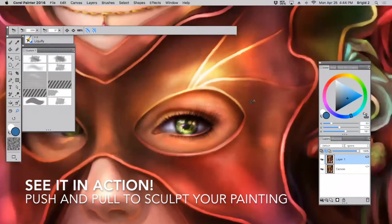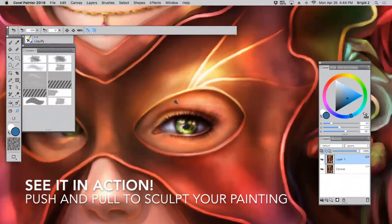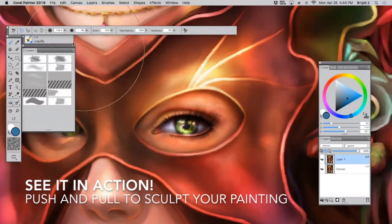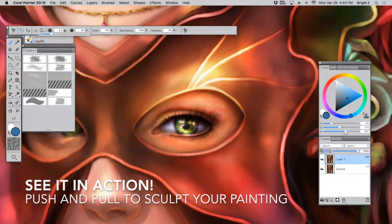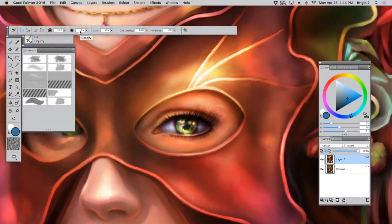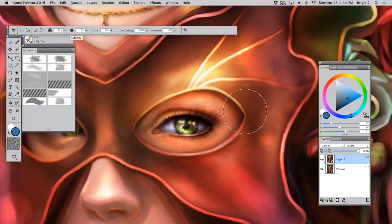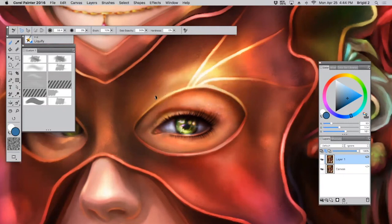So I'm going to show you what I mean by that. Let's say we're working on this particular painting and we realize too late that the hole around her eye in this mask is maybe not big enough. Maybe we want it to be bigger. So we can now take the liquify brush and just use it to gently manipulate the painting, almost like you're sculpting.